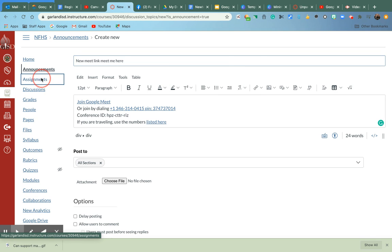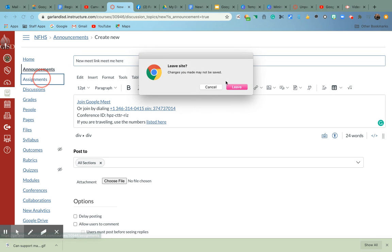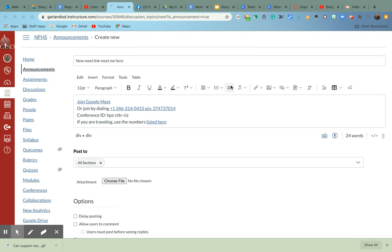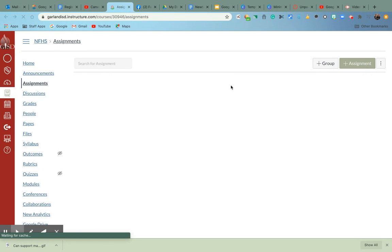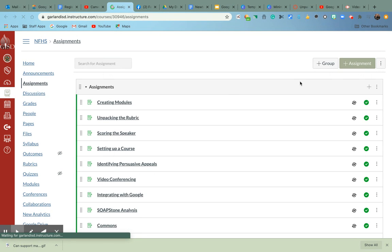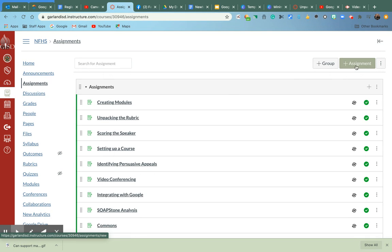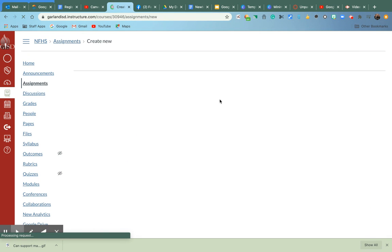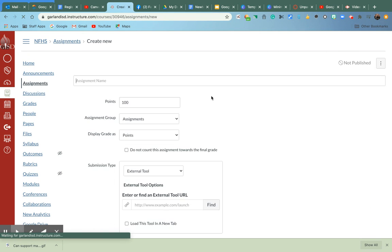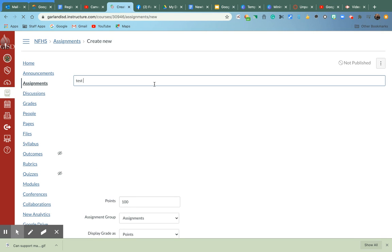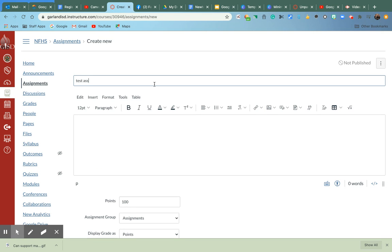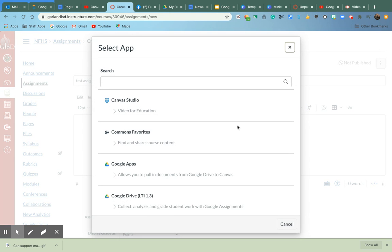But if I wanted to do an assignment, so I'm going to go ahead and leave. And I wanted to use that Rich Text Editor to go ahead and embed it in my assignment. I'm going to click on the plus sign. Then I'm going to name this test assignment. I'm going to go right over here to the same plug. Okay.